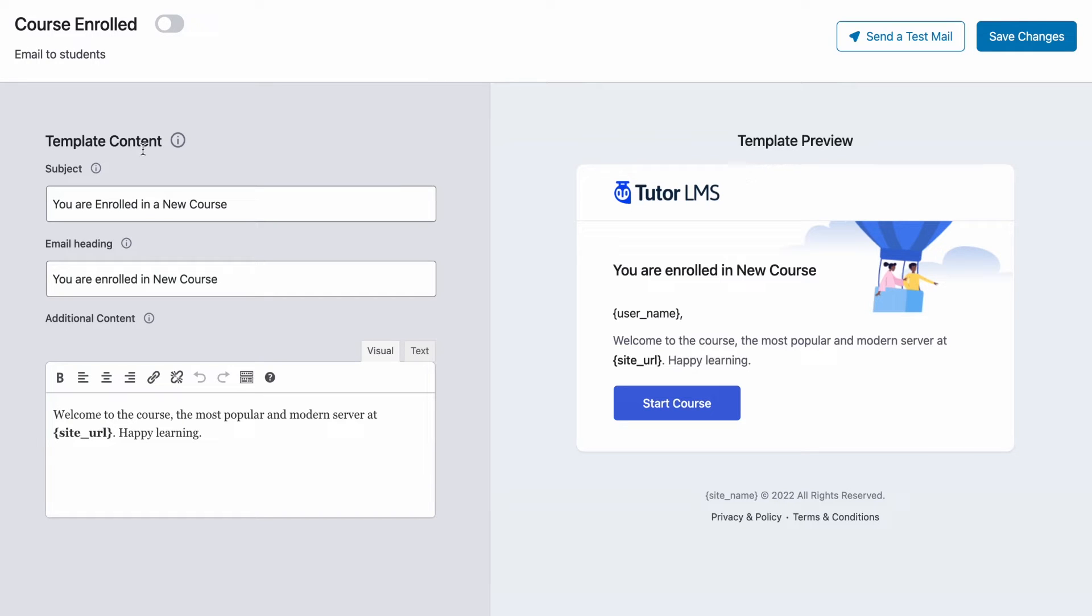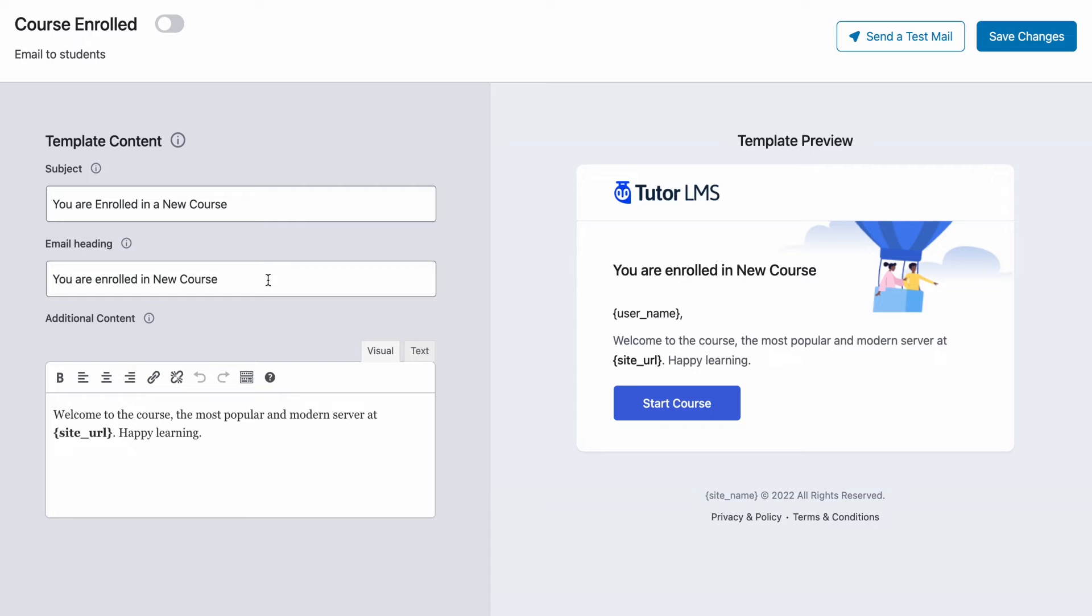So under the template content, we first have the option to edit the subject of our email. Here we can select what the subject of our email will be. After that, we can edit the email heading to our wish. We can see that both of these come with a default meaningful text already.